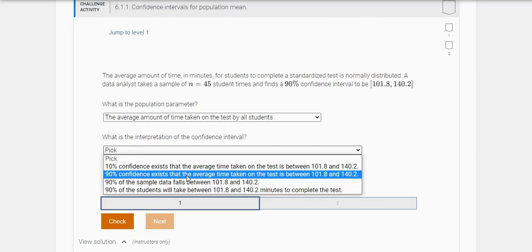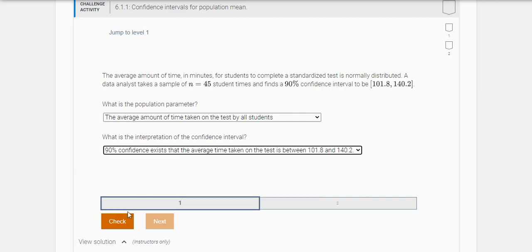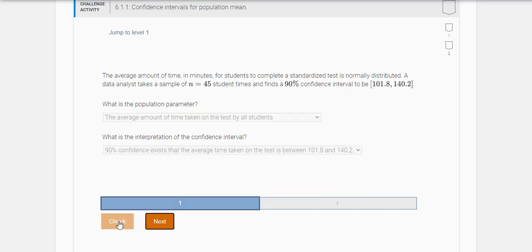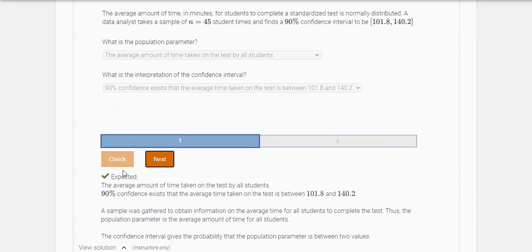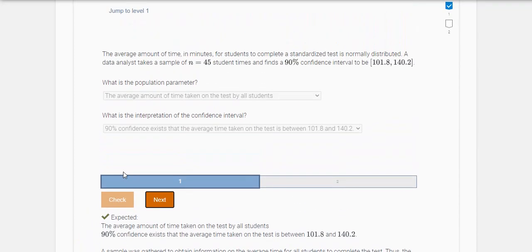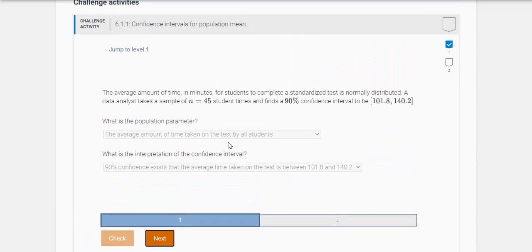That the average time that these students will work on the test is somewhere between these two values. All right, so let's check. Great, we got it. All right, so let's go on to the next one here.